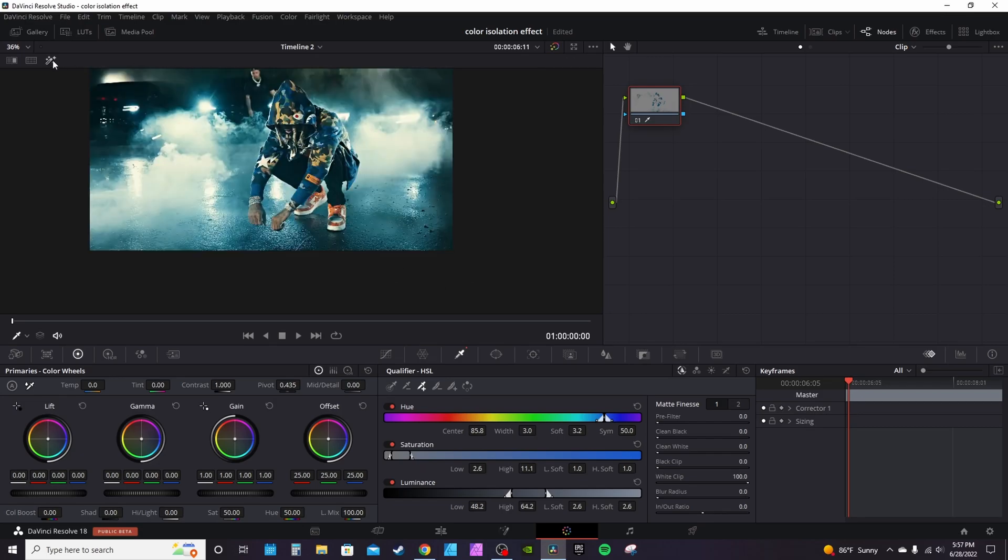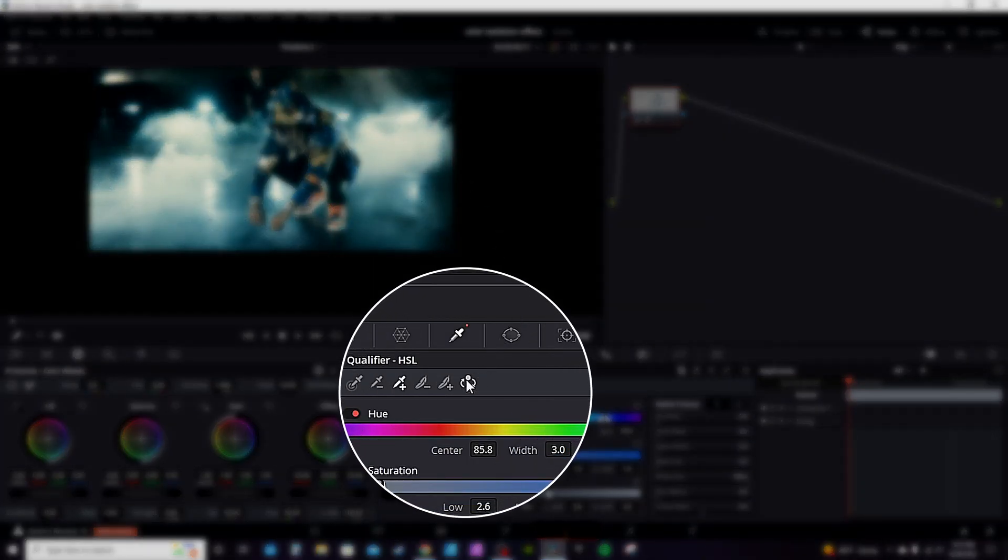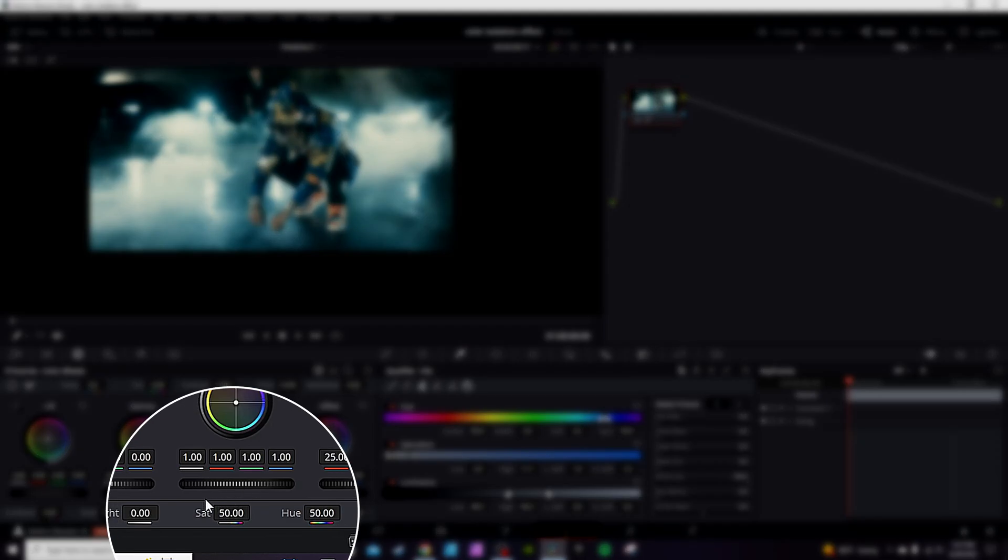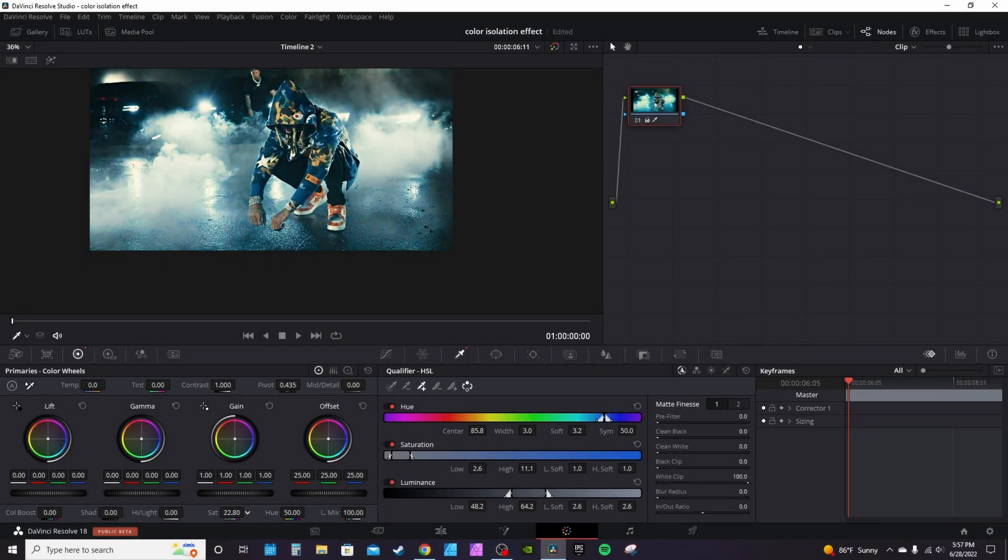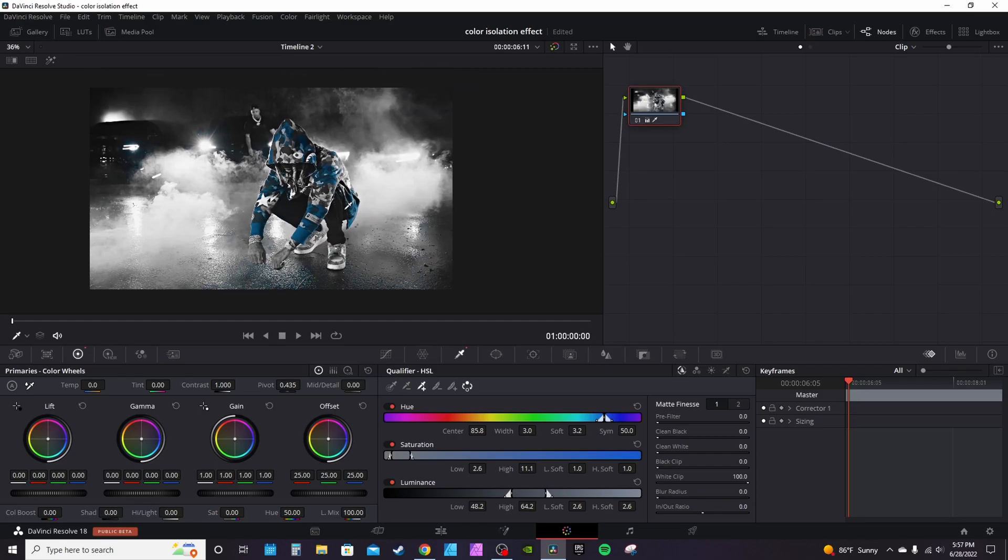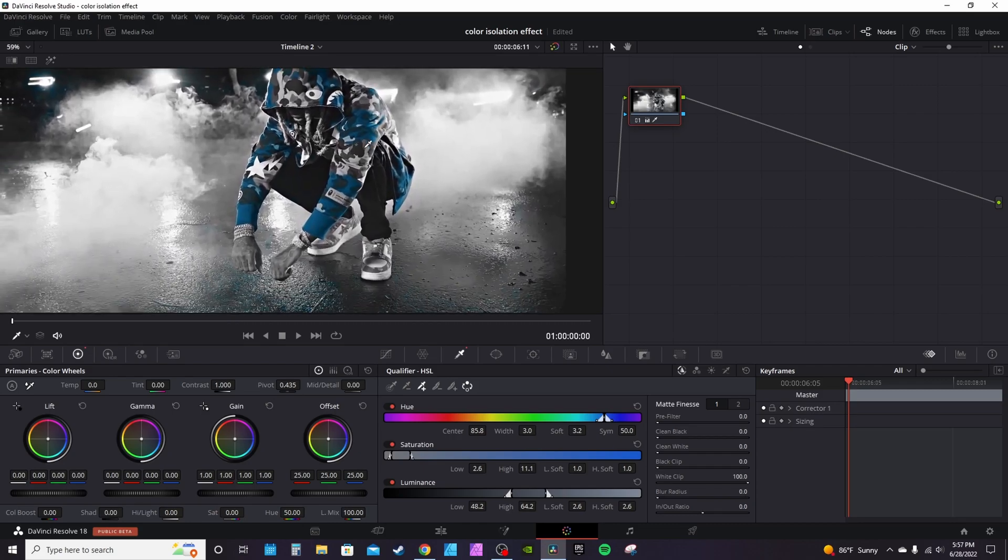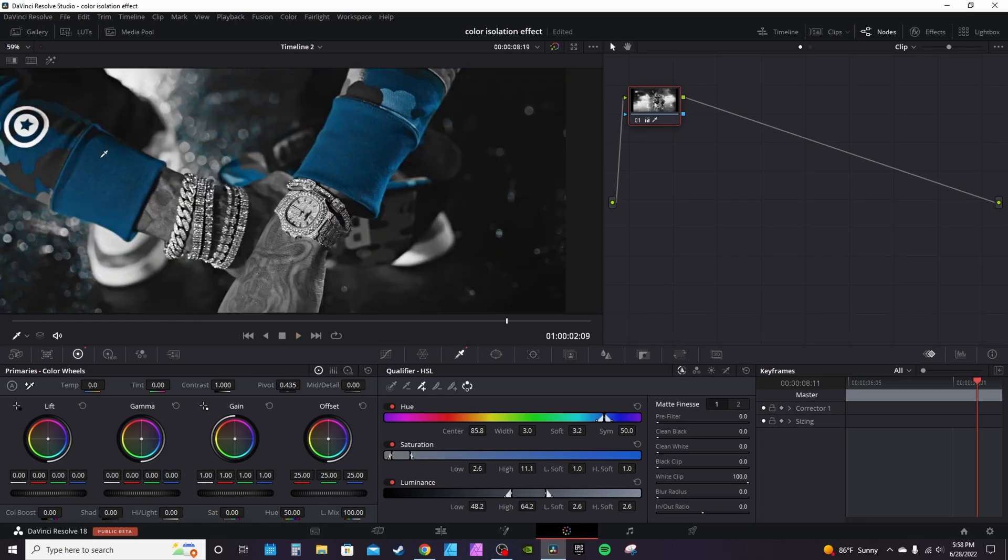Once you've got enough selected, you can turn off the highlight. Go down here to invert, which is going to invert your selection and select everything else outside of that color. Then go into saturation and turn it all the way down. Now you'll notice you've got everything blue.